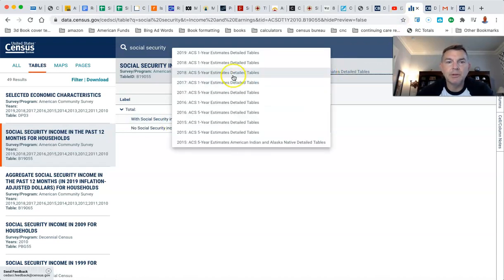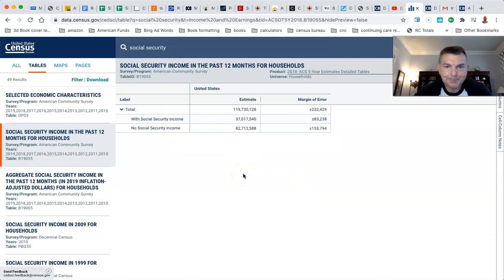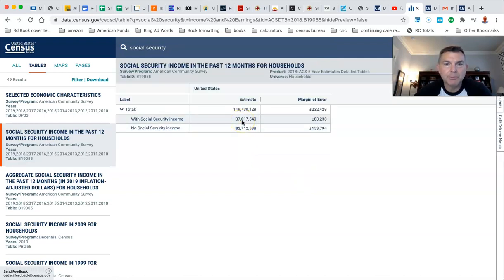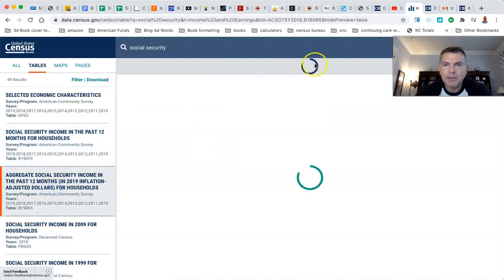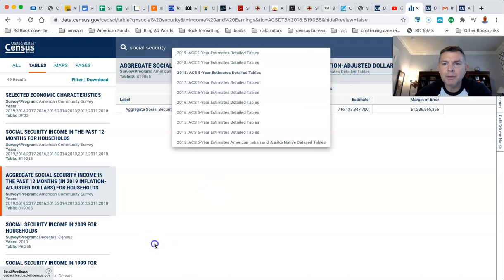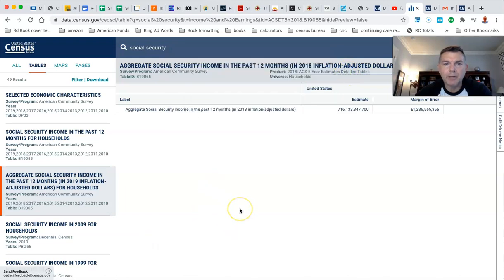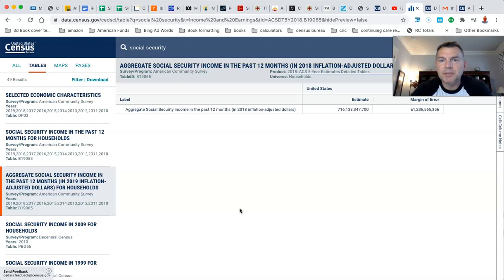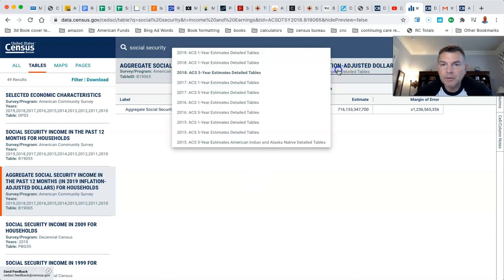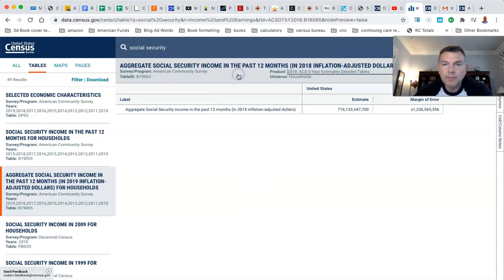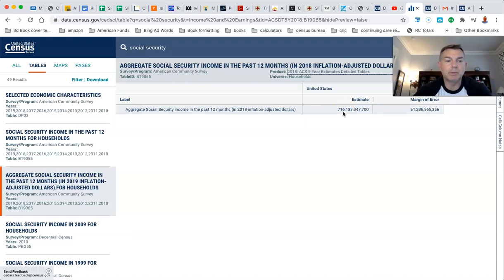Let's go to five-year numbers on the census stuff here. Over five years, 37 million households receive Social Security income. Let's see the aggregate over five years. So 37 million received Social Security benefits for an estimated annual... that's 2018, inflation adjusted. So basically, $20,000 a year of Social Security benefits.